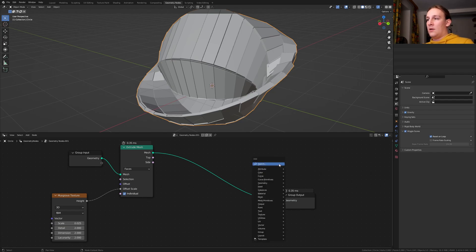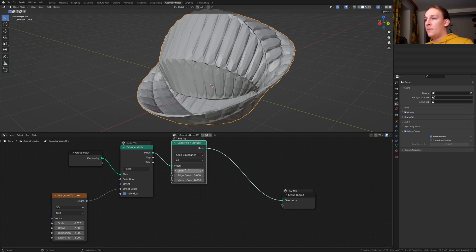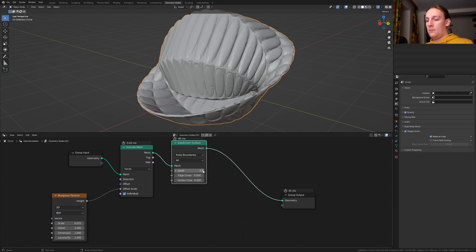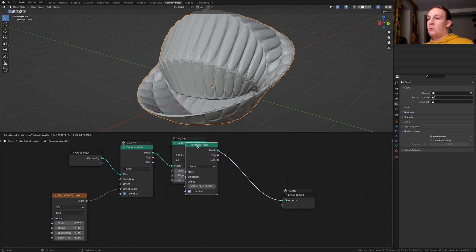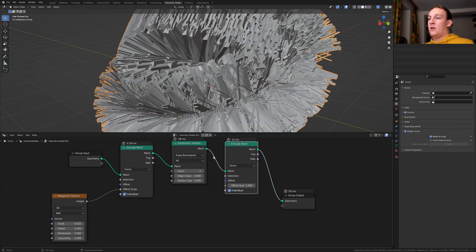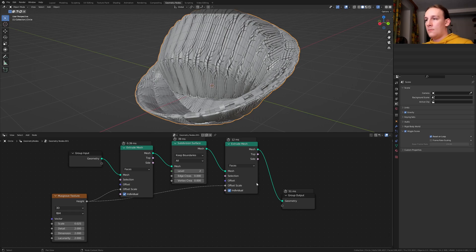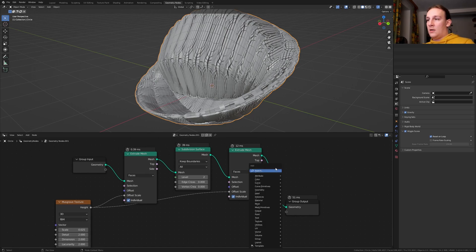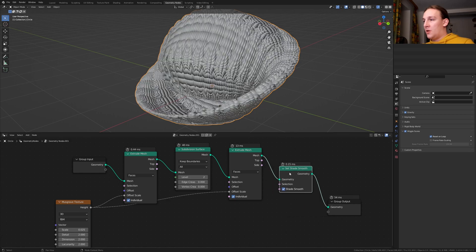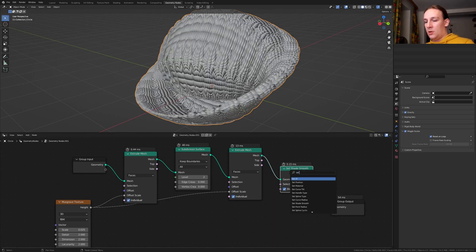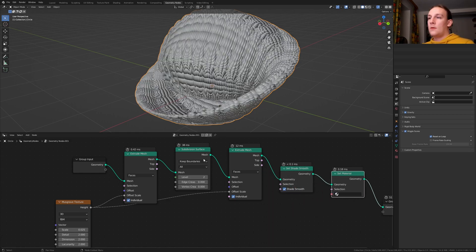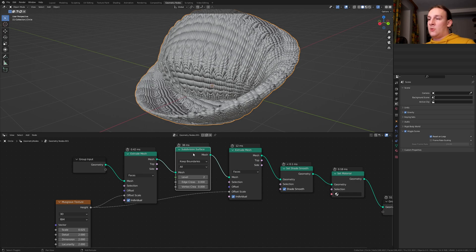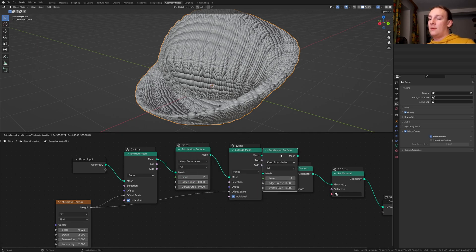Add a Subdivision Surface node. Put that here. I recommend that you set it to 2 but you can of course leave it at 1. Duplicate the Extrude Mesh node and plug the height into the offset again. Add a Set Shade Smooth node. Let's put that here and add a Set Material node. Let's also duplicate the Subdivision Surface node and put it here.